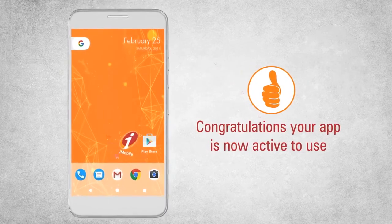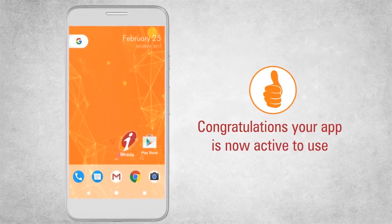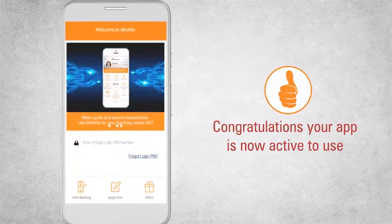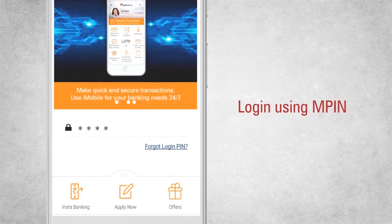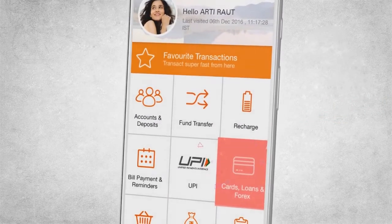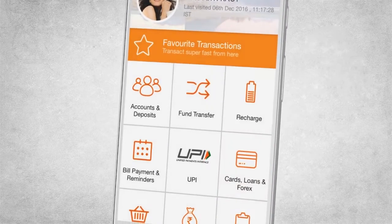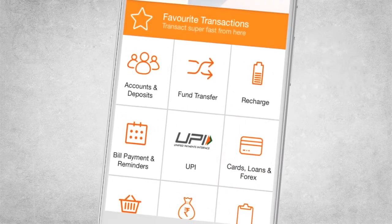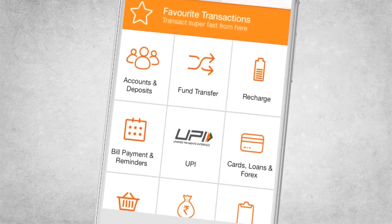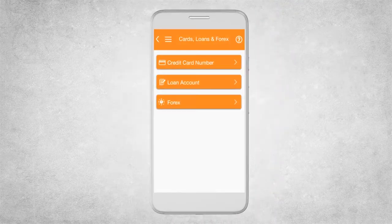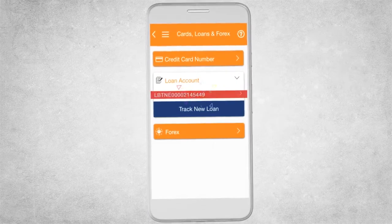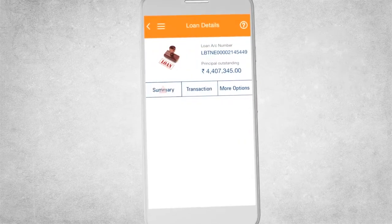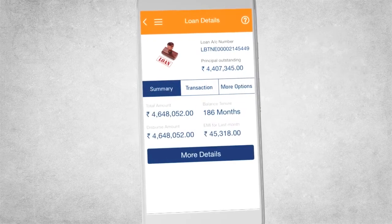Congratulations! Your app is now active to use. Log in to iMobile using your MPIN. Click on Cards, Loans and Forex to instantly view your loan accounts. Once you select your loan account, click on Summary to view all its details.